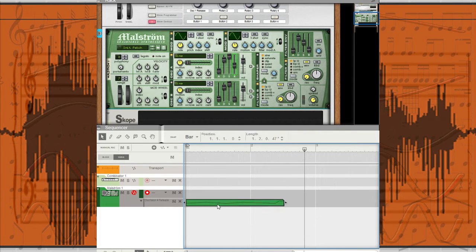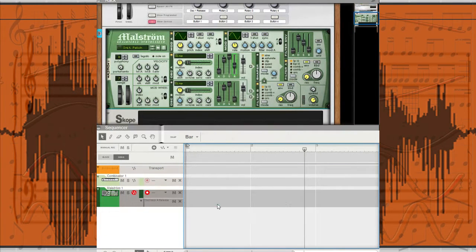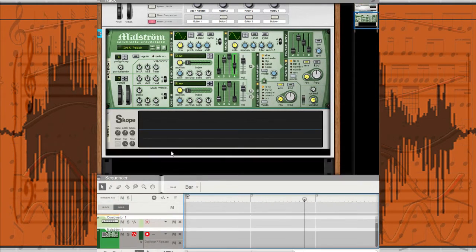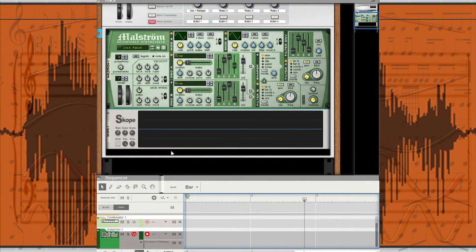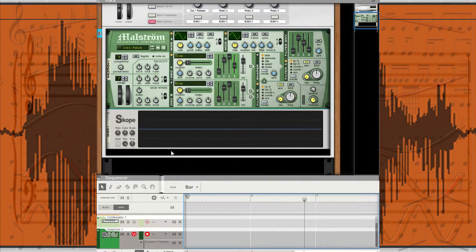In Reason—I'm not sure if any other program does this—it has a special type of signal flow that moves it automatically. Now for those who don't know, there is a back to the rack. If you hit the